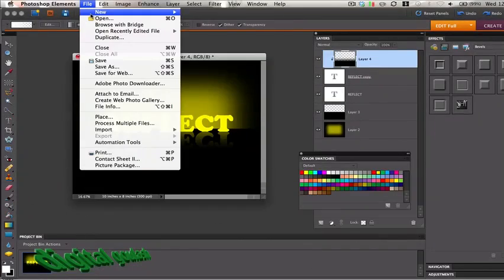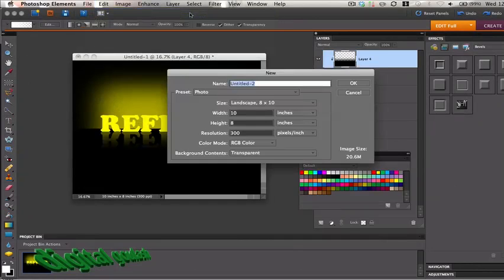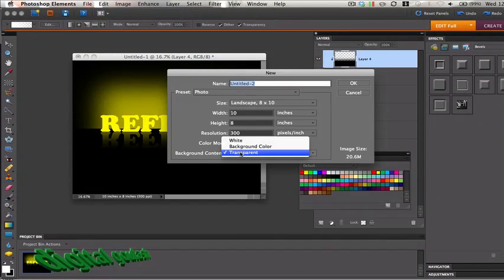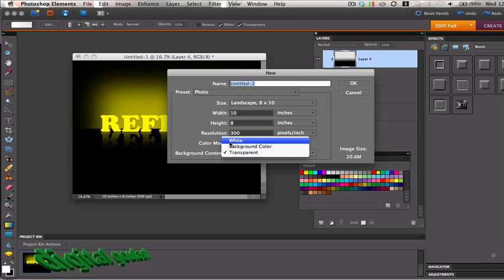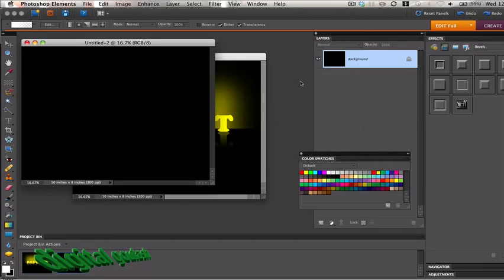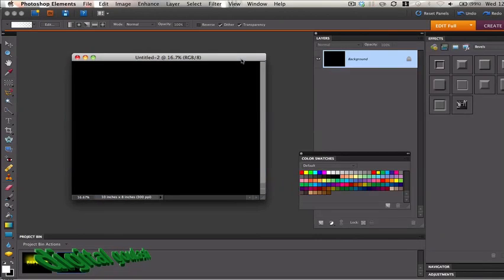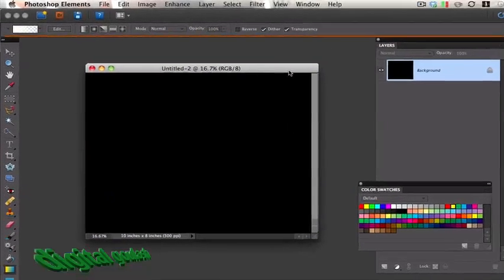So let's start over here. File, New, Blank File, and you can see Landscape and my background contents are going to be background color which in this case, as you can see down here, is black. I'm going to select OK and you can see that I've started off with a black canvas.